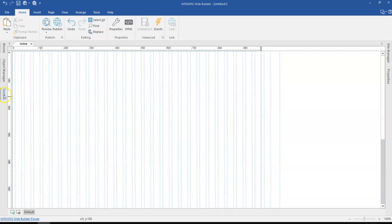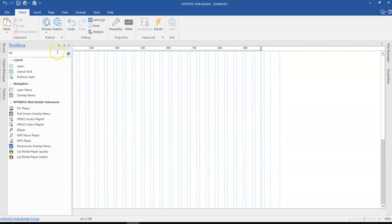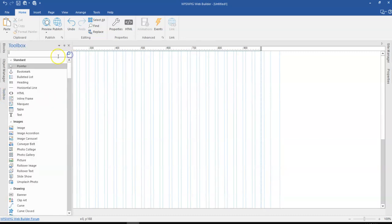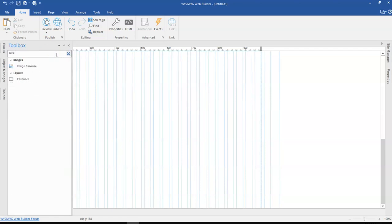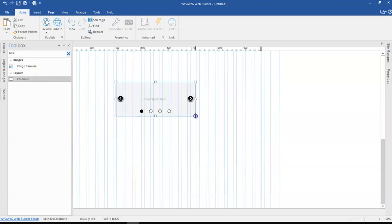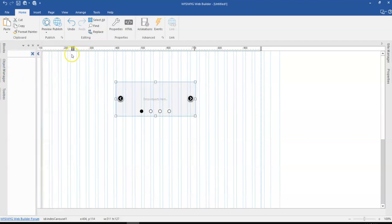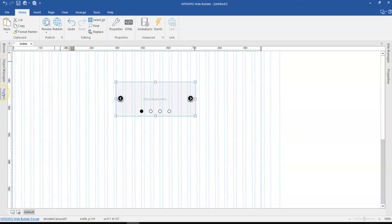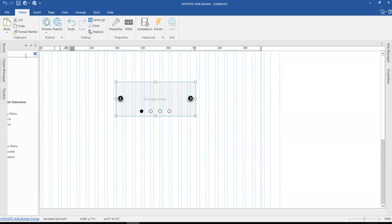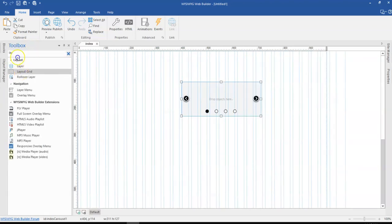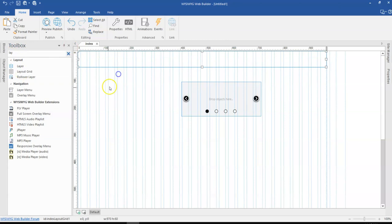So getting started, by default, when you come to the toolbox and you search for a carousel. So let me just search for a carousel in here. And then also come back here and search for the layout grid too. And then drag that onto the canvas.